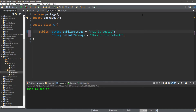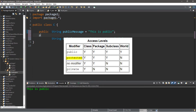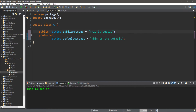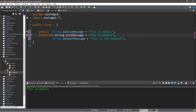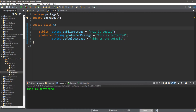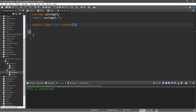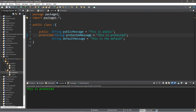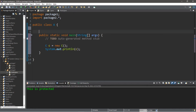Our next access modifier is protected. Let's create a protected variable: protected String protected message, holding 'this is protected'. Here's how the protected access modifier works: something that is protected is accessible to a class in a different package as long as that class is a subclass of whatever class contains this protected member. Let's copy this protected message line and paste it within class A.